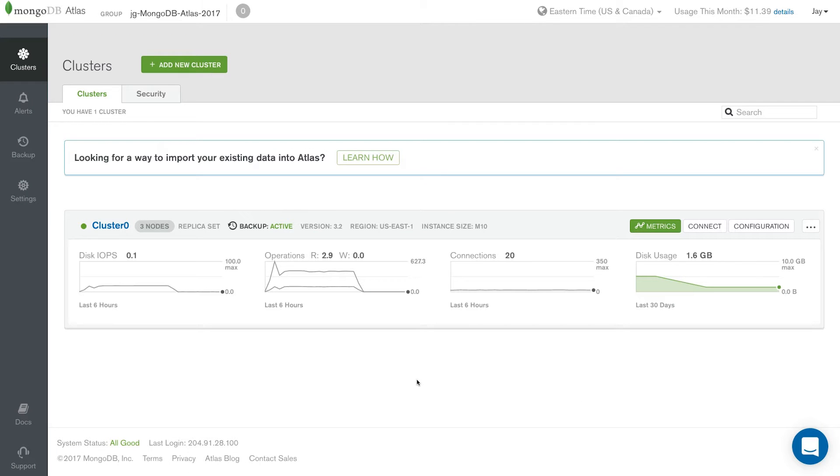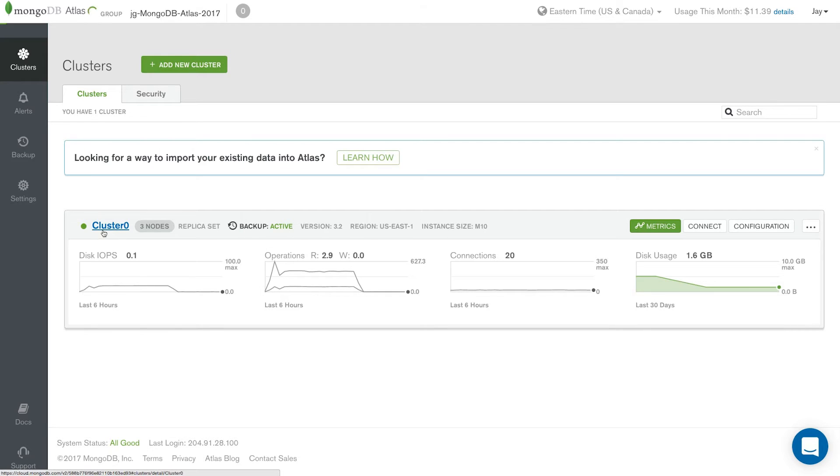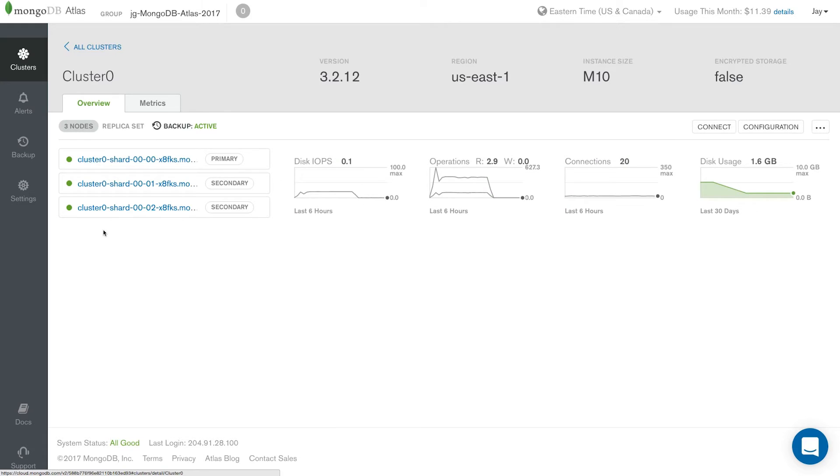Regardless of using MongoDB 3.2 or 3.4, all of your minor version upgrades will be handled automatically for you. You can always see what current minor version you're running of MongoDB Atlas by just clicking your Atlas cluster name. You can see right up here at the top.